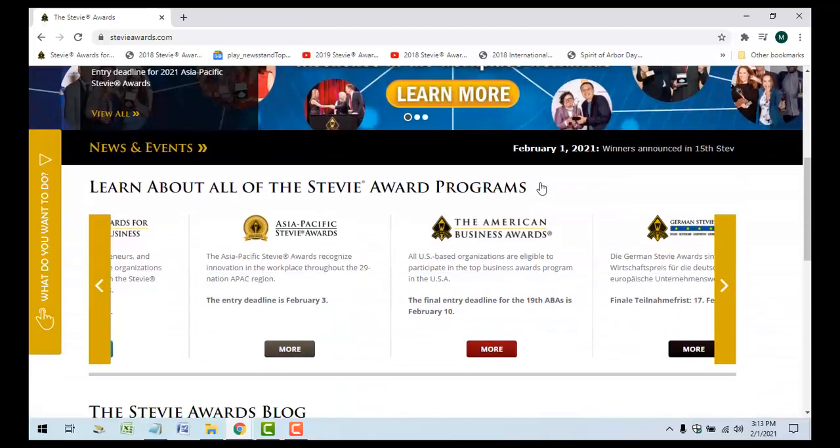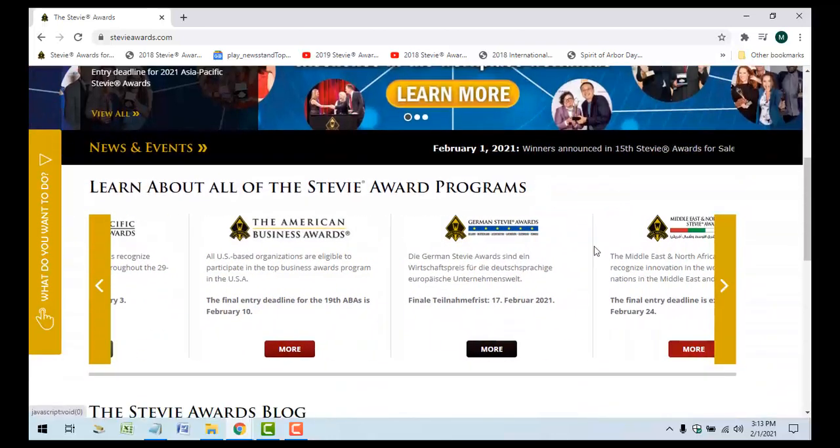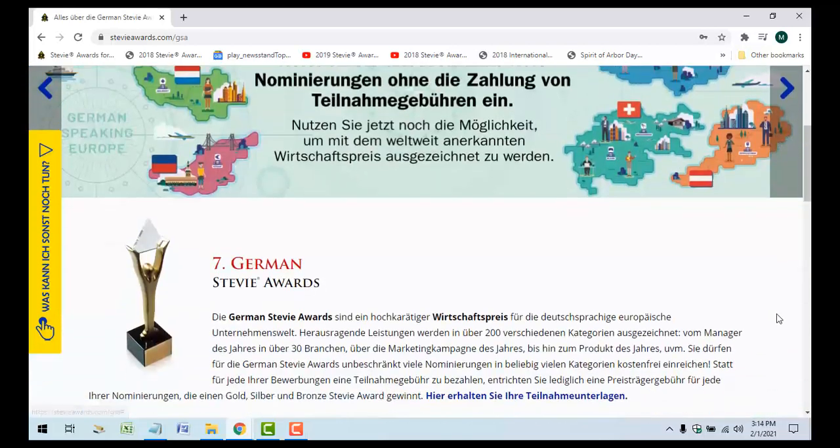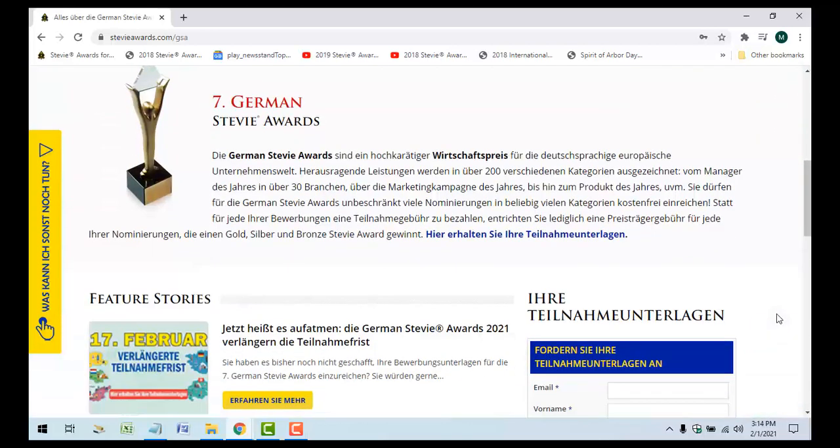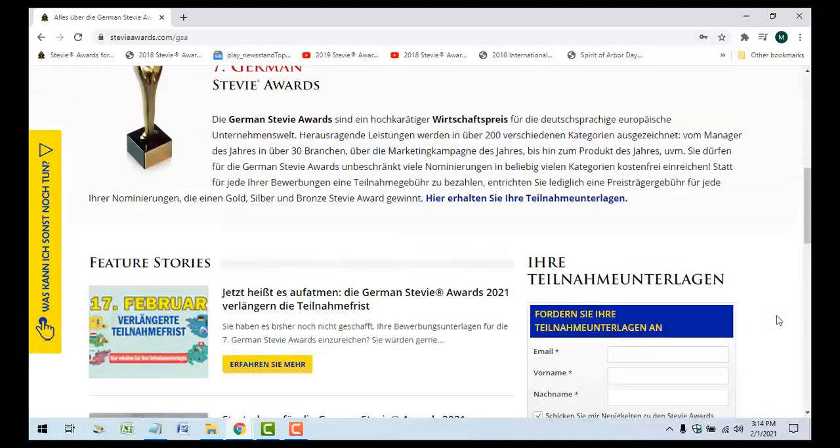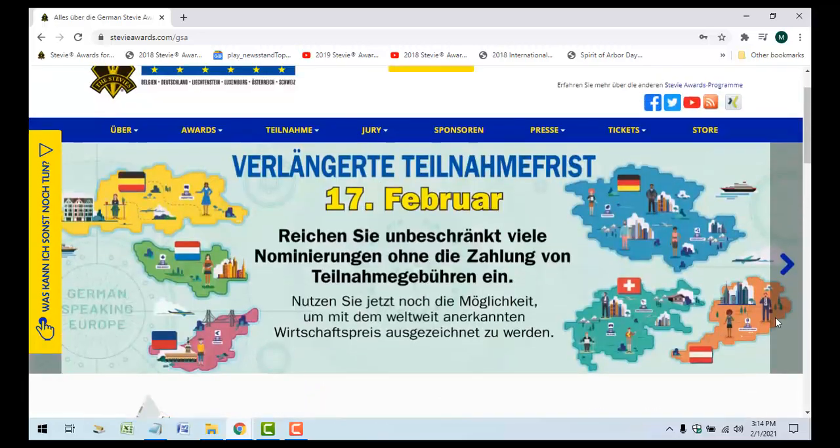Thank you for accepting our invitation to judge this Stevie Awards program. This short video will illustrate how to perform the judging in a way that will satisfy all of our requirements.